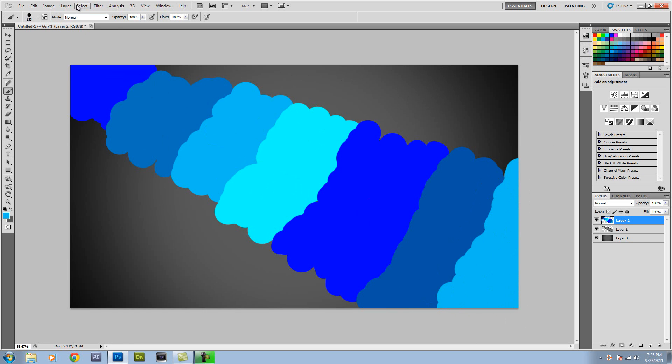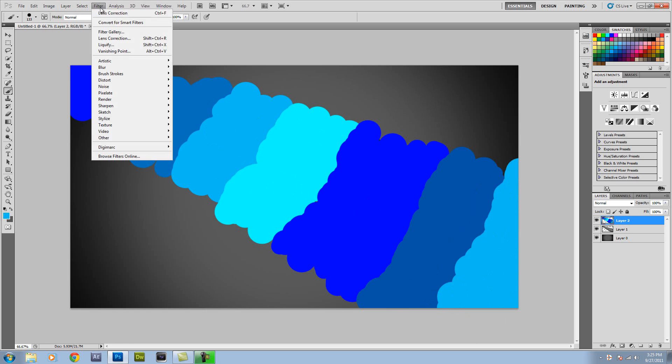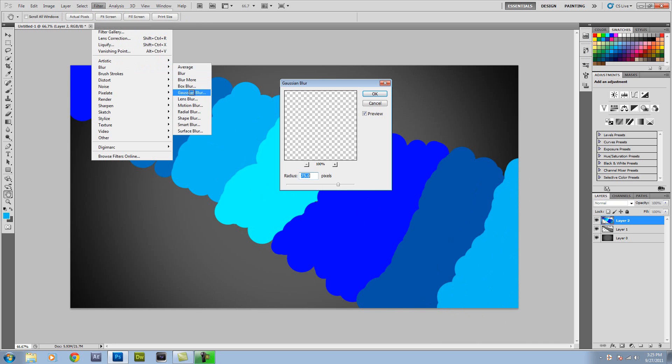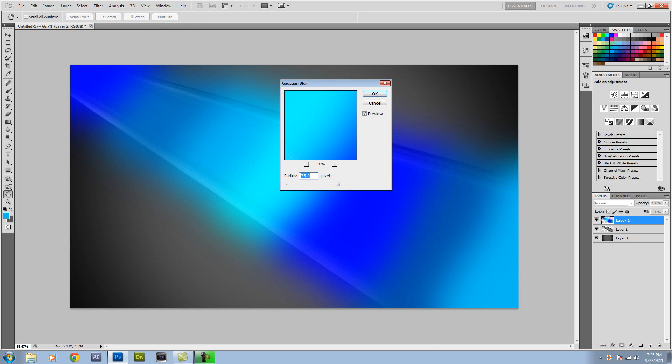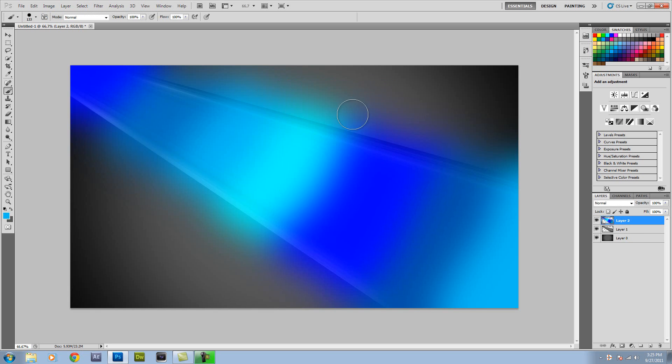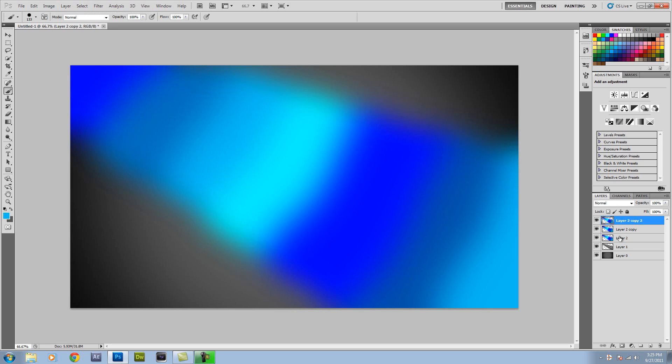Well, what you're going to do is you want to go to Filter, Blur, Gaussian Blur. And then I already have it set, but you want to set it to about 75 pixels. And then click okay. So that looks really good. But then what you're going to do is Control or Command J to duplicate the layer. Do it one more time. So it really boosts the contrast of everything.